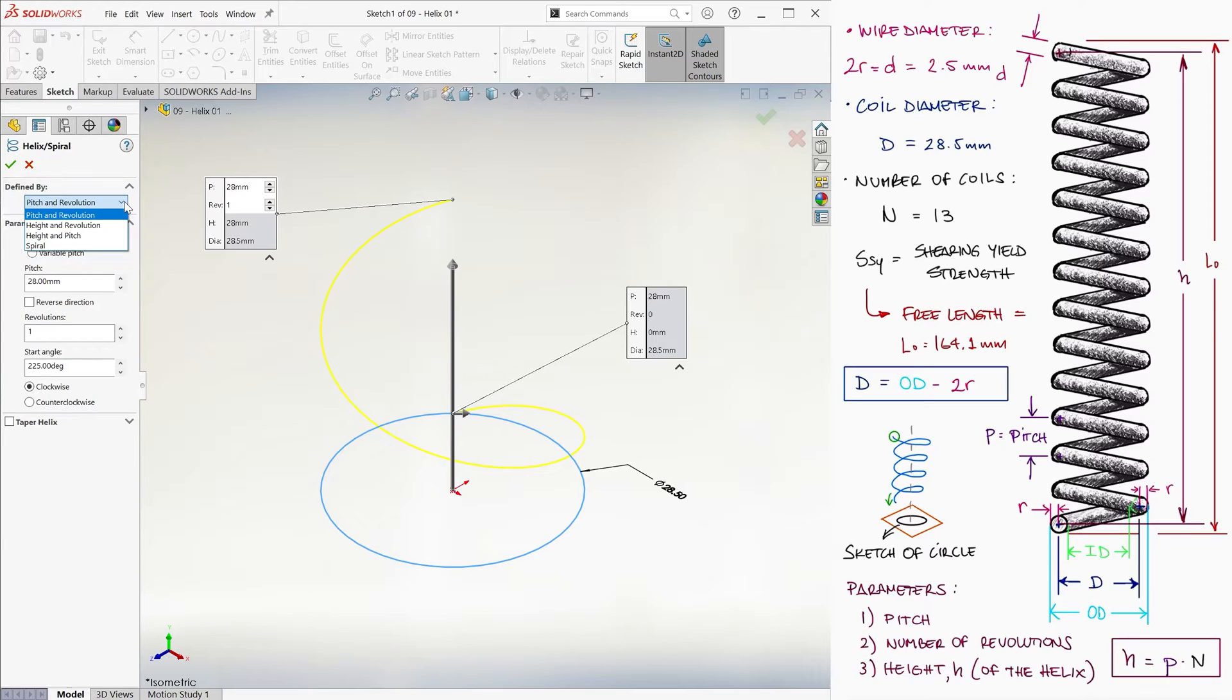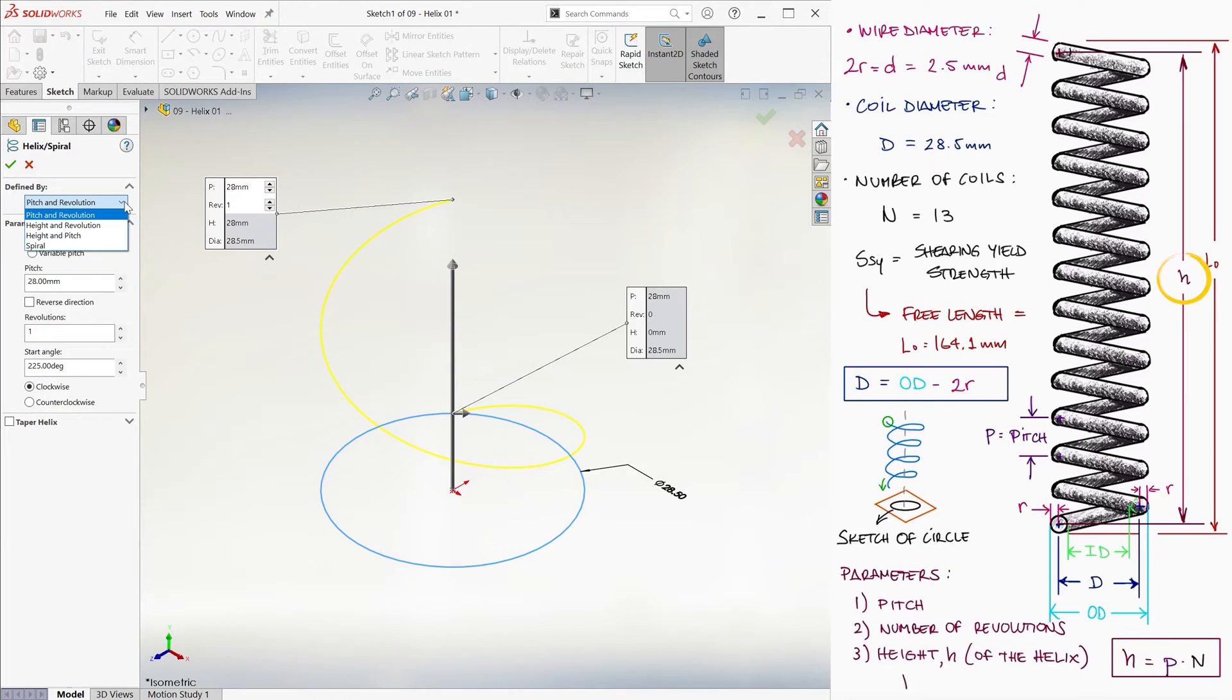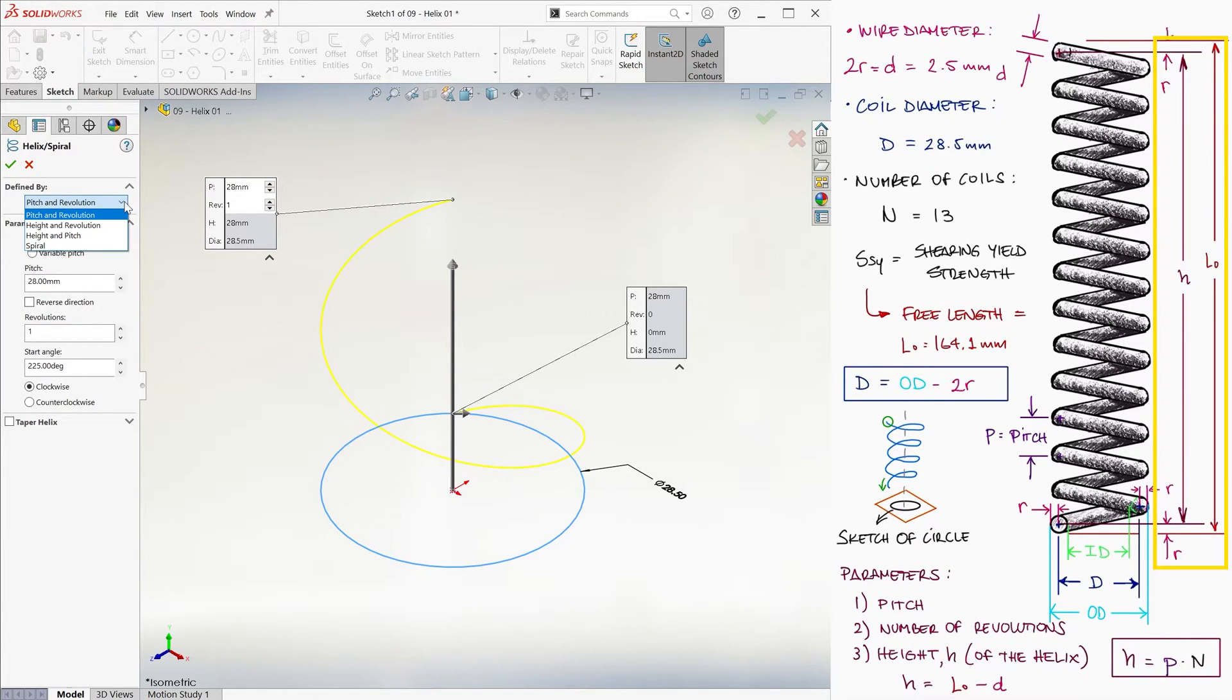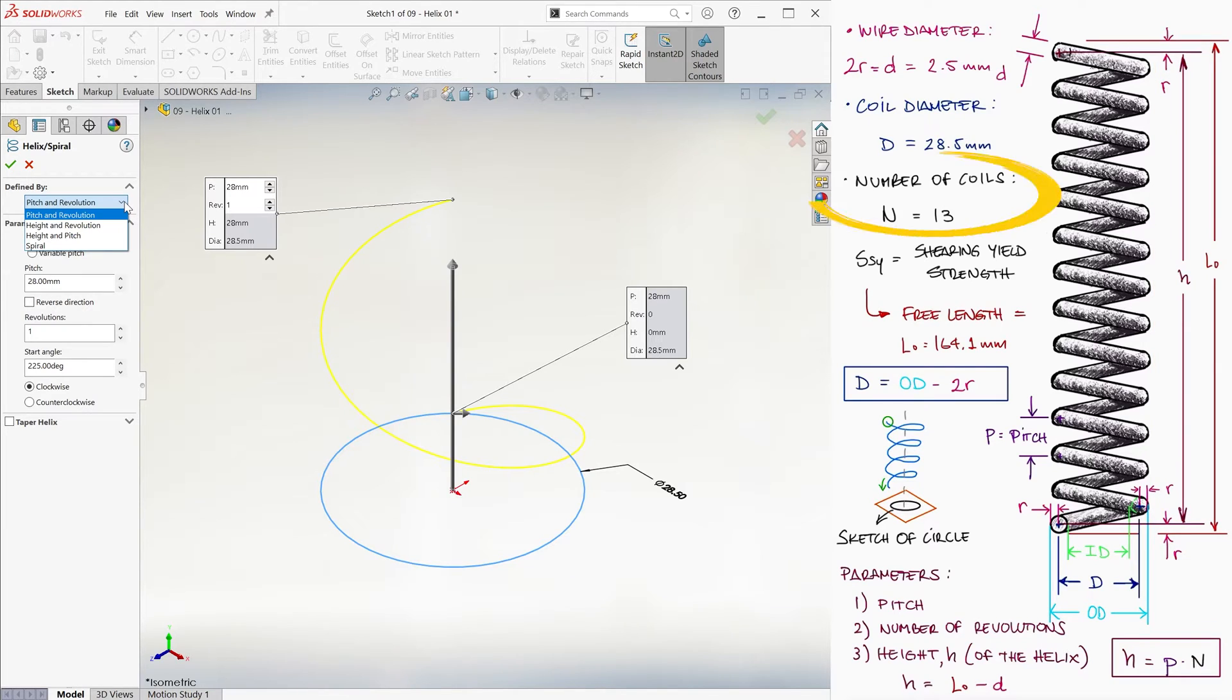From what we were given, we see that we can find the height of the helix by subtracting a wire diameter, one radius on each side, from the free length. The second parameter we have here is the number of revolutions.